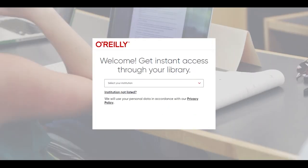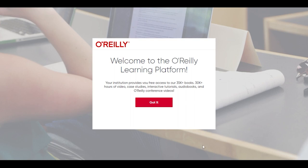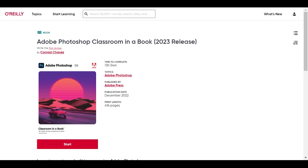After clicking View Online, O'Reilly requires you to log in. The pop-up asks you to select your institution — ignore that and click on Institution Not Listed. If you already have an account, click on Already a User and follow the prompts. If you don't, you'll need to be on campus to register your email. Type in your CCAD email address and click Let's Go. Click the Got It button on the next screen and you're in. Check your email to verify your account.